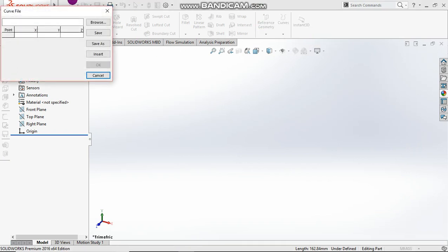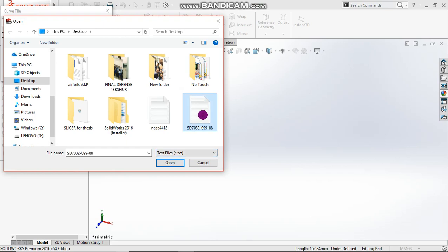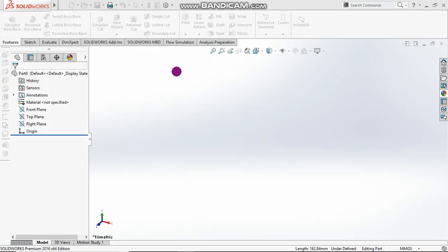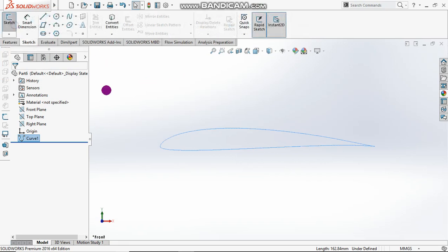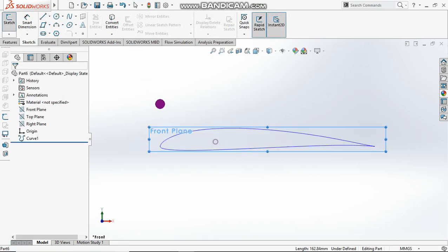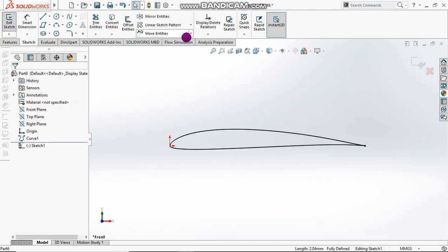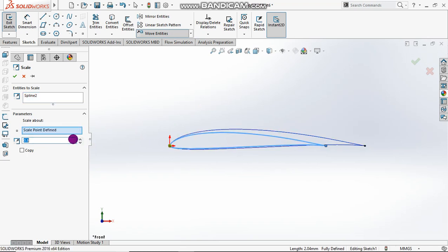Hello, today I'm going to teach you how to twist an arrow blade with 10 sections using its center of mass. Let's convert entities, then scale it to 100 millimeters, since we do have a chord length of 100 millimeters.